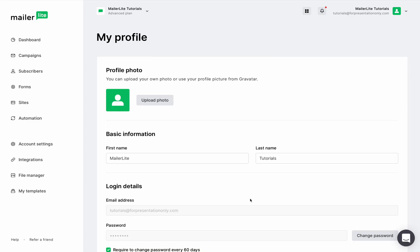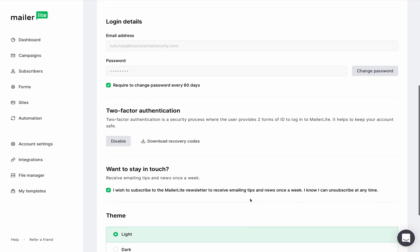As a precaution, we provide a set of 10 recovery codes that you can download and use as keys to sign in when you can't access your device. Just click Download Recovery Codes to automatically download them. I highly recommend you save these codes in a text file or even print them out and keep them in a safe place.